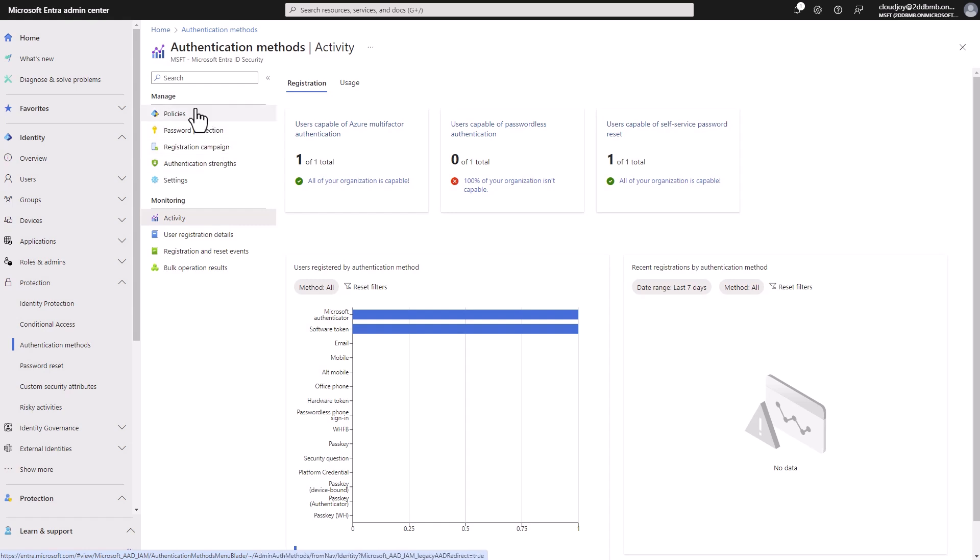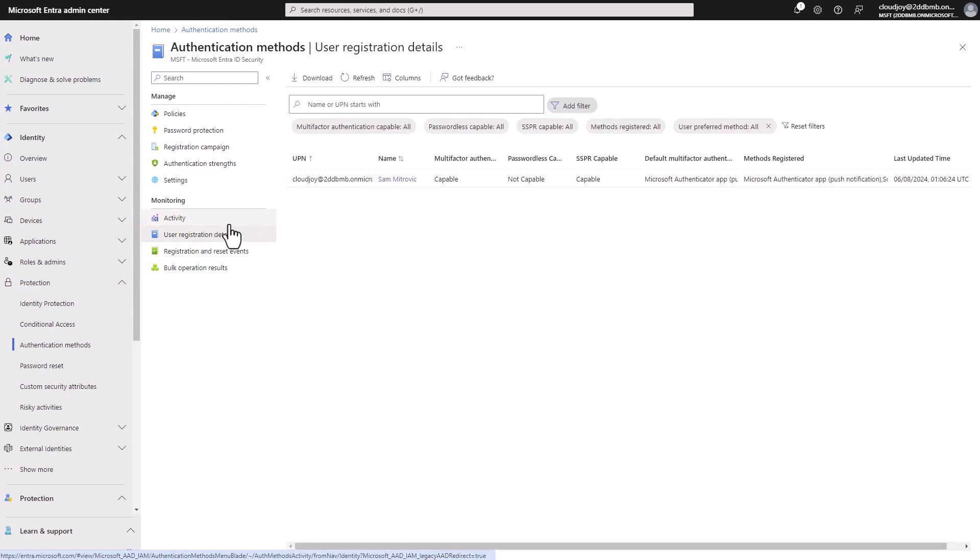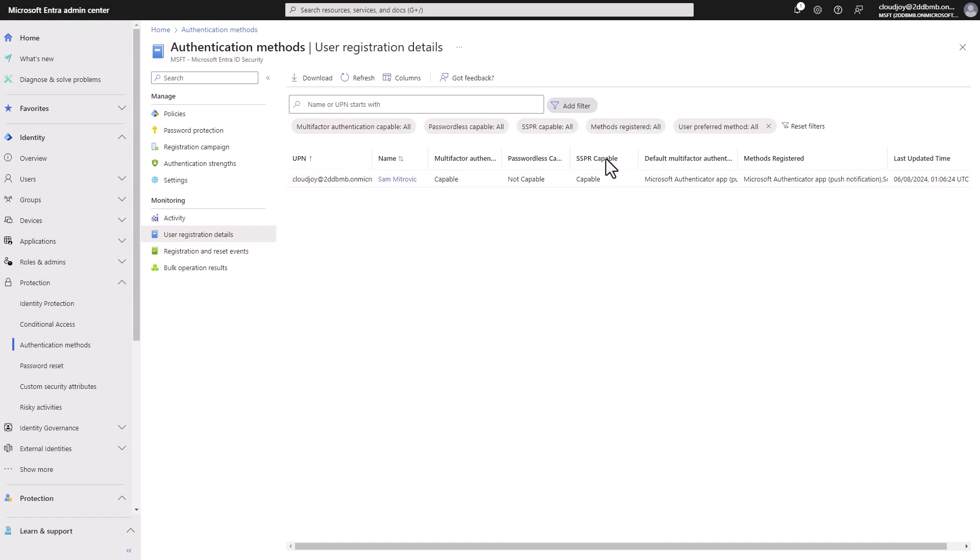So I think require a P2 entry license. So if you don't actually see them, it's probably because you don't have the right licensing setup. So here in the user registration page, we can see all the users who have registered with multi-factor authentication, and whether that they are capable of self-service password reset, and also multi-factor authentication they have registered.